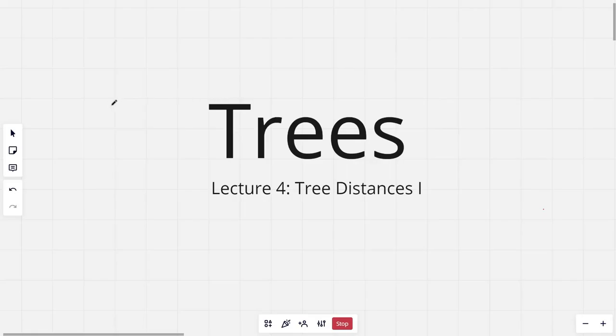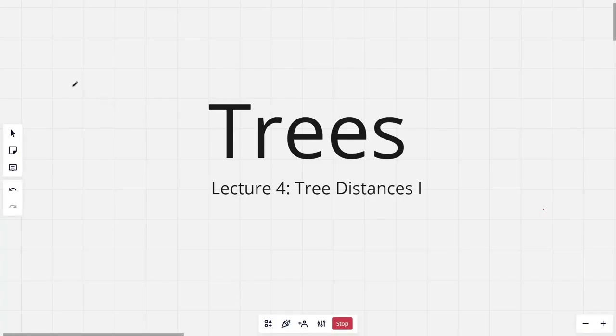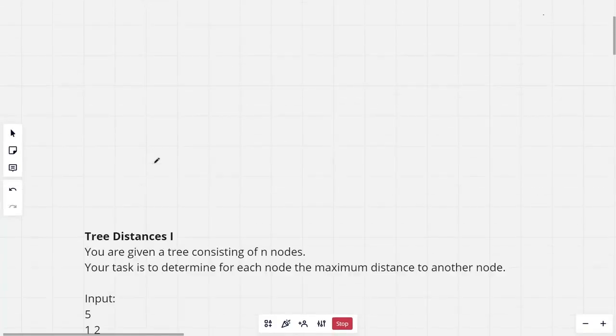Hi everyone and welcome to the fourth lecture of the tree series. In this lecture I'll be discussing the problem Tree Distances 1.